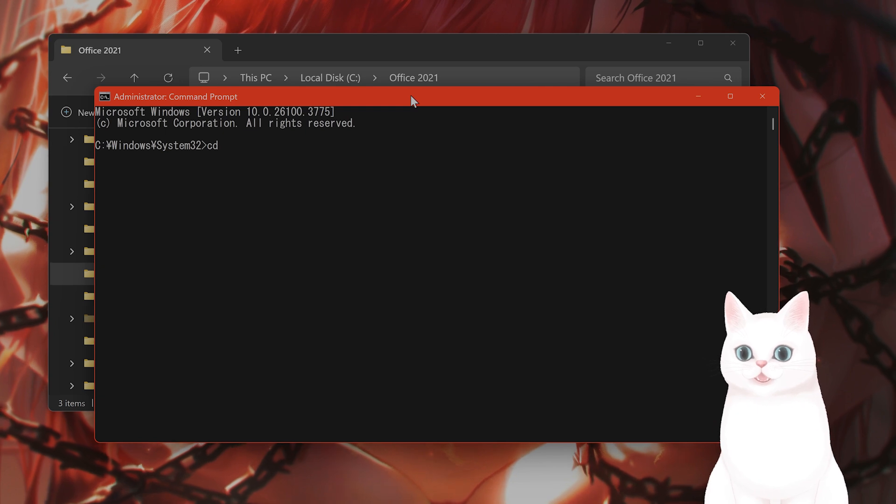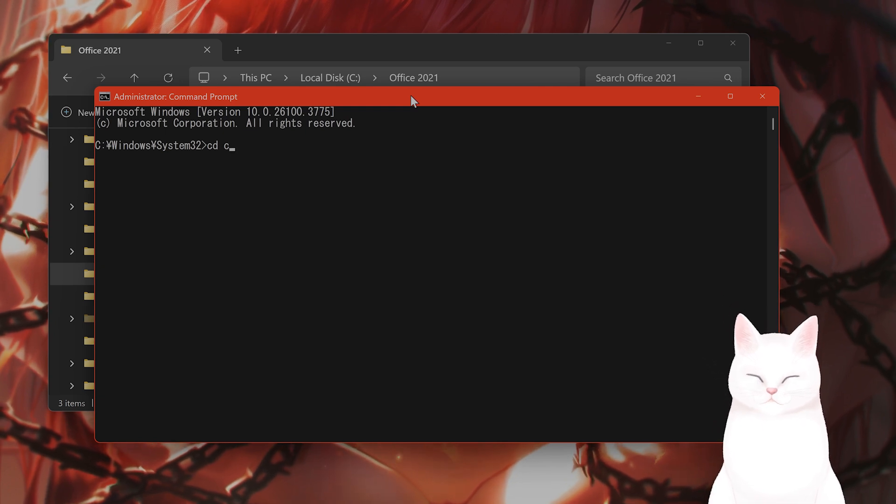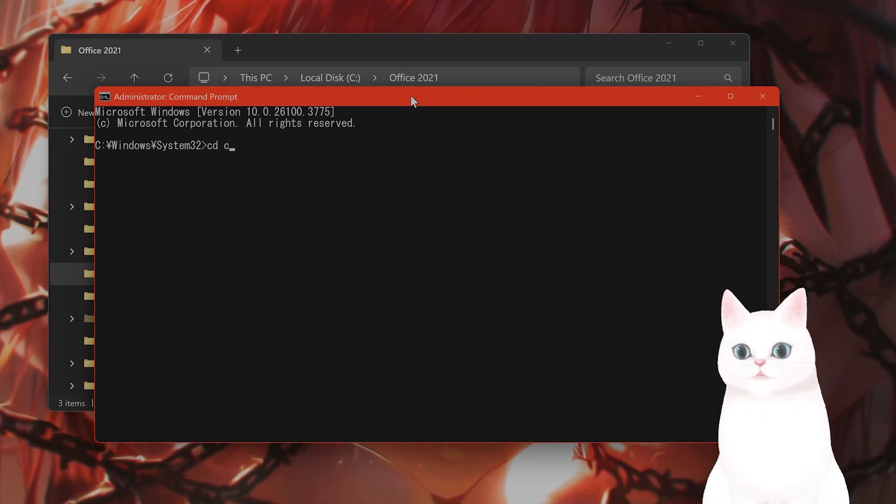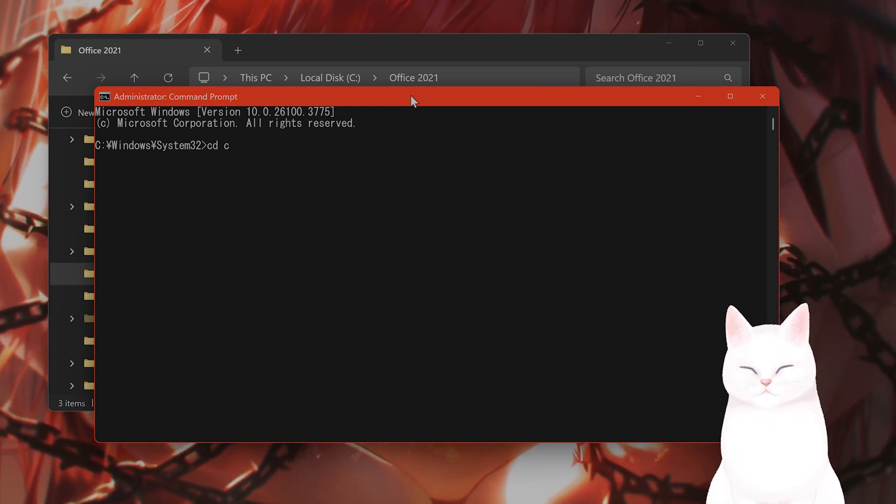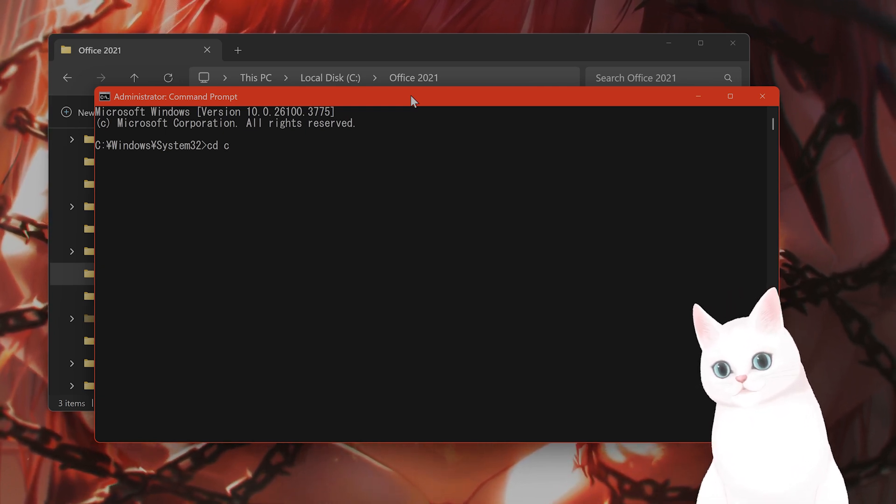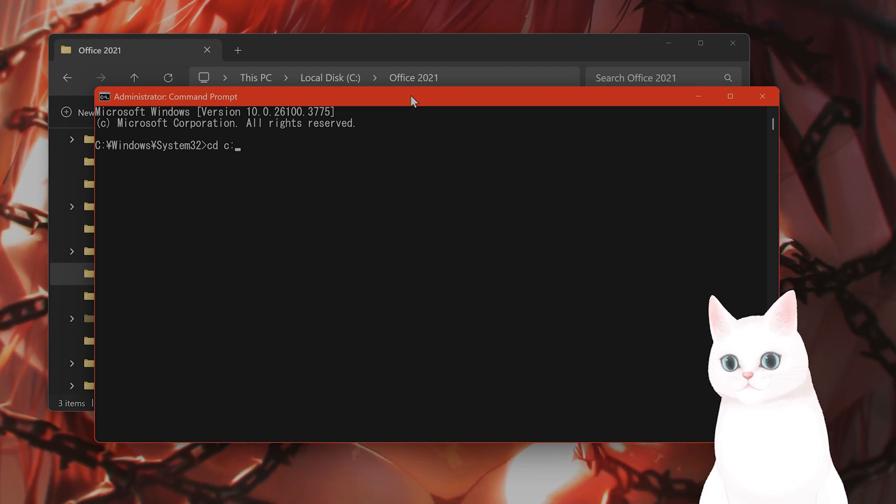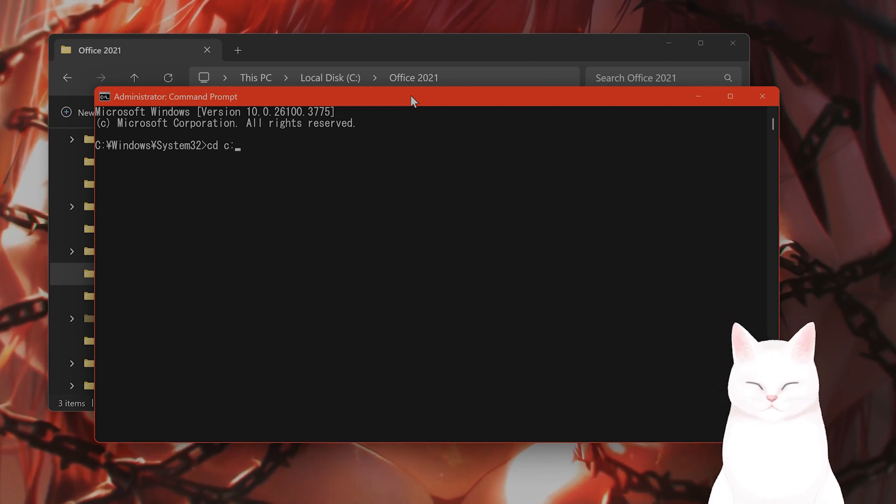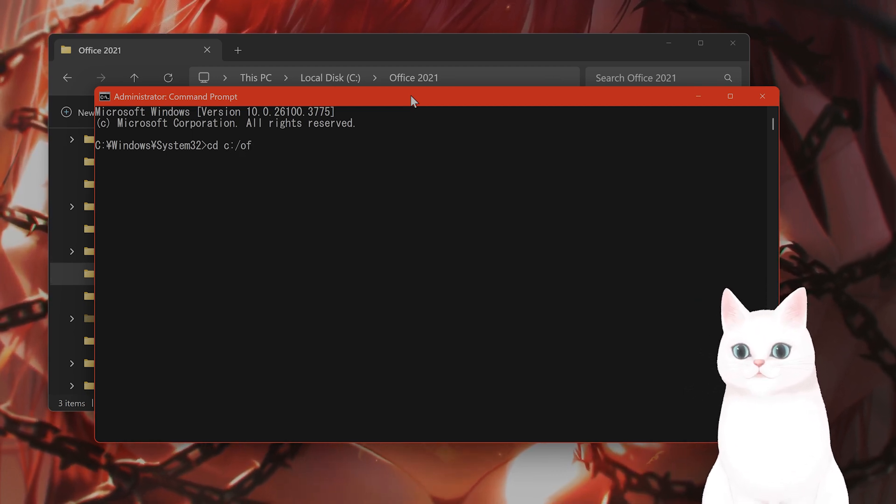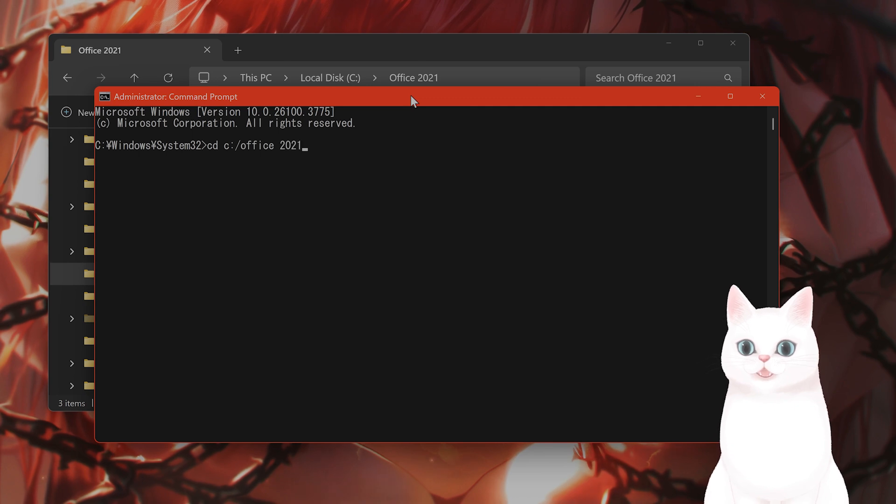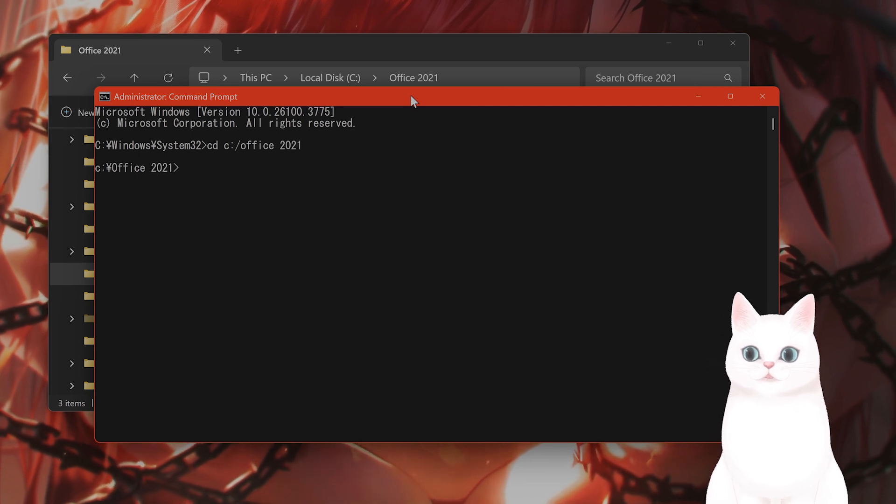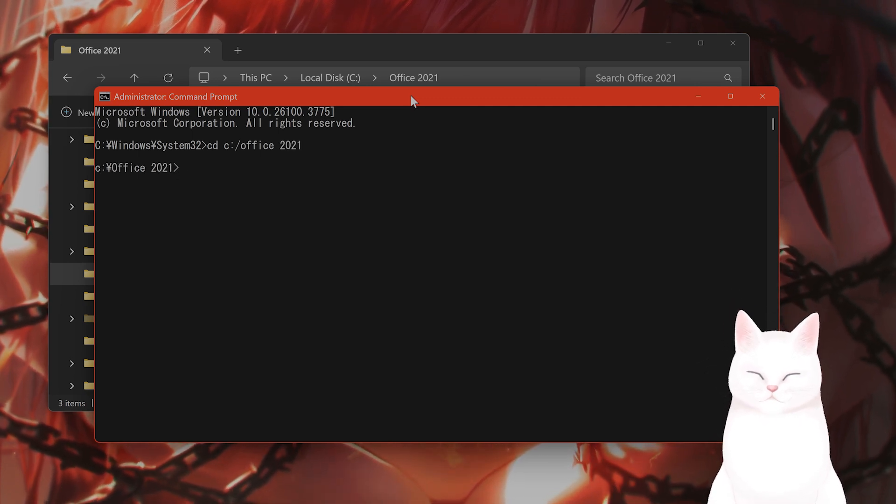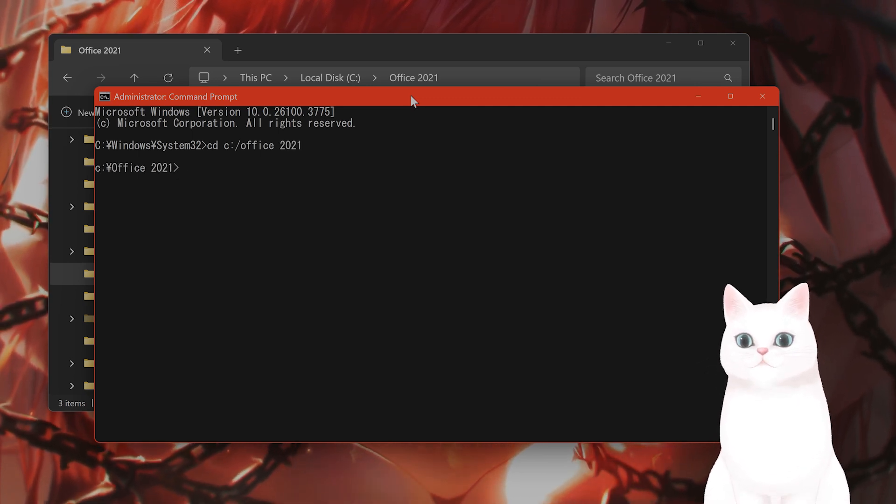Type in CD C. This will change depending on if your main drive is C or D, whatever the folder is in. Slash Office 2021. That will bring us to this folder. After you're here,